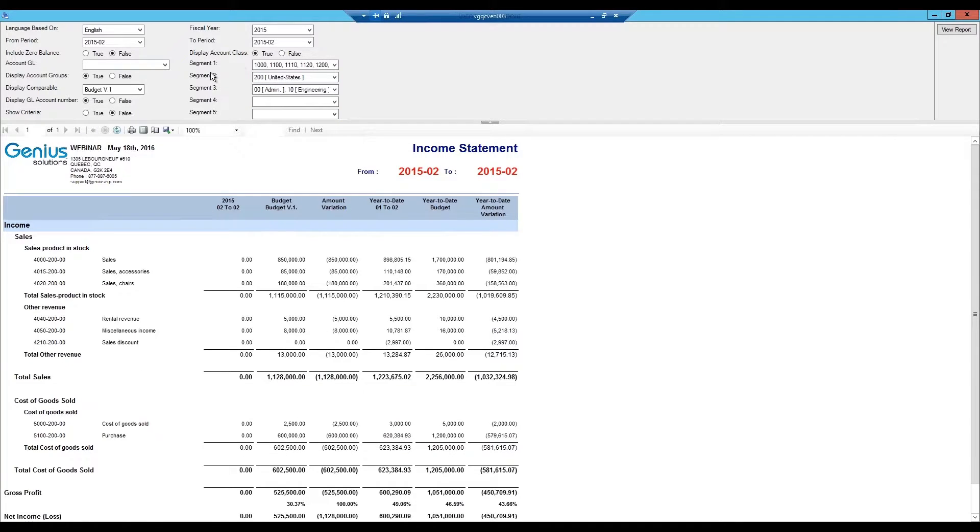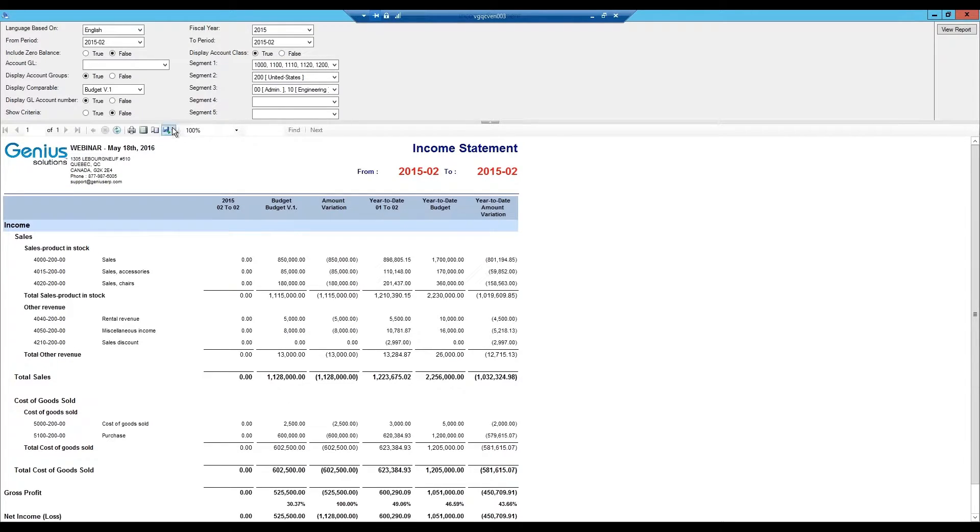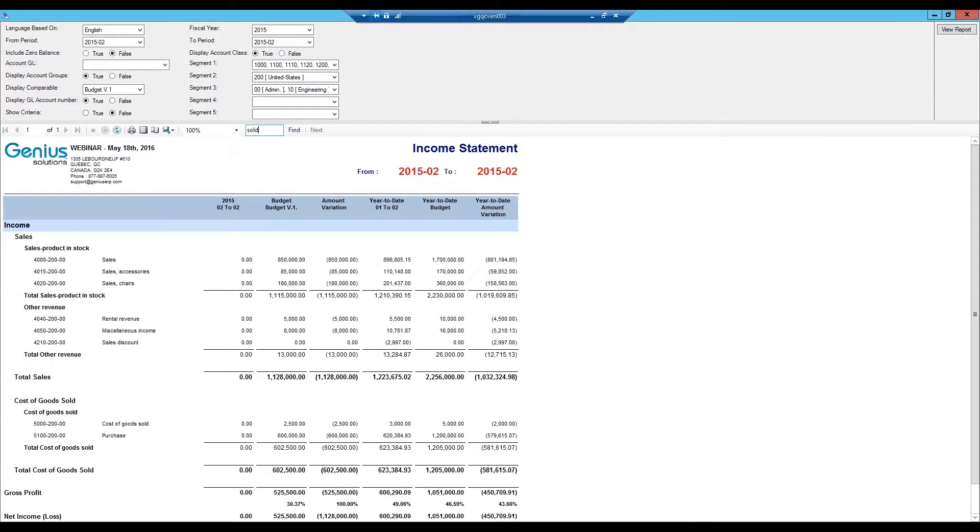You may also export the results to a PDF or Excel, as well as other formats if you want to manipulate the file or to display it in a specific manner. You may also search the system for any specific information using the finder.